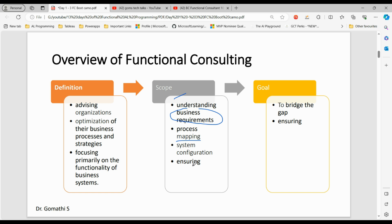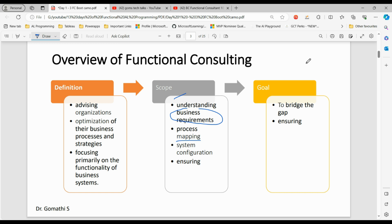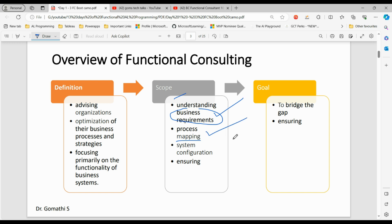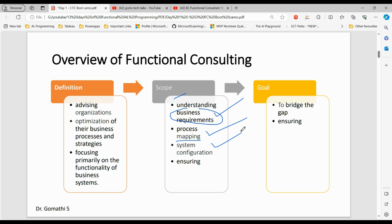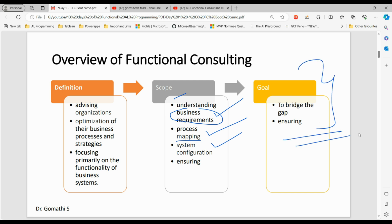All these things apply generically to any functional consultant, not only Business Central functional consultants. As a functional consultant, your scope is to understand business requirements, process mapping, system configuration, and ensuring technology solutions meet business needs. The goal of a functional consultant is to bridge the gap between business needs and technical solutions, ensuring the business derives maximum value from its IT investments.